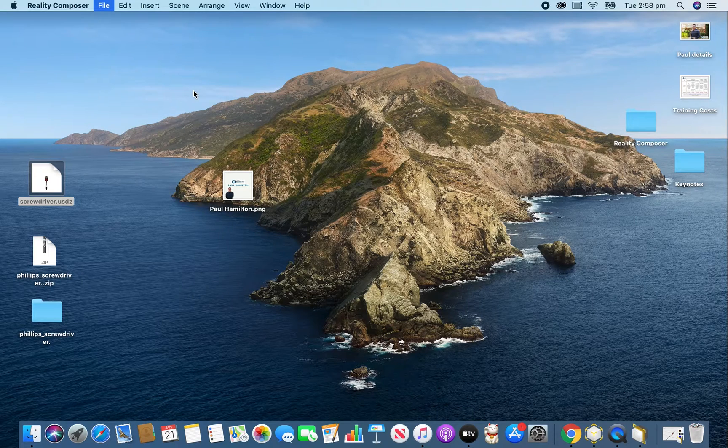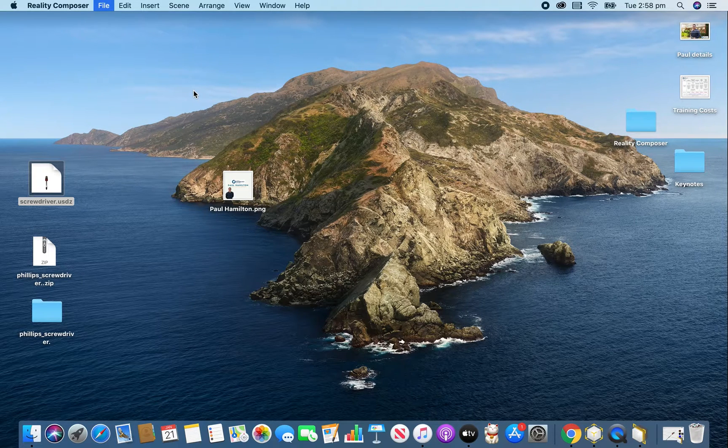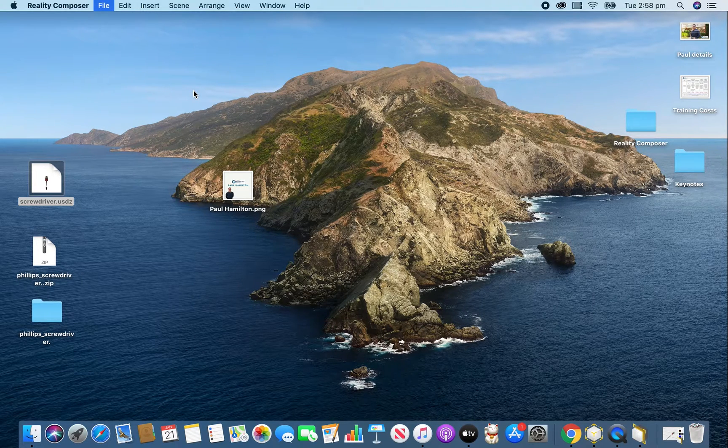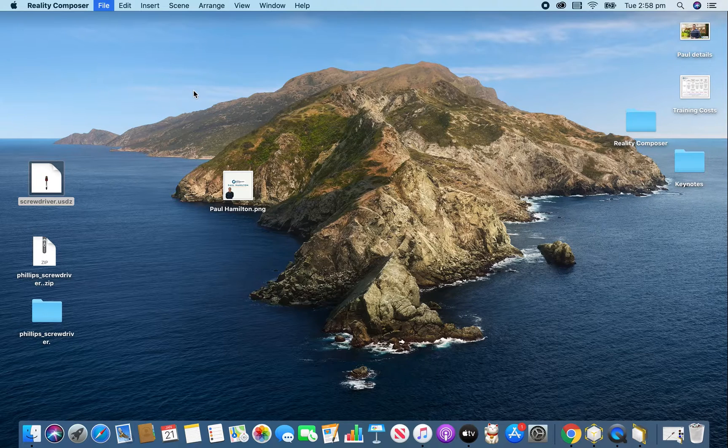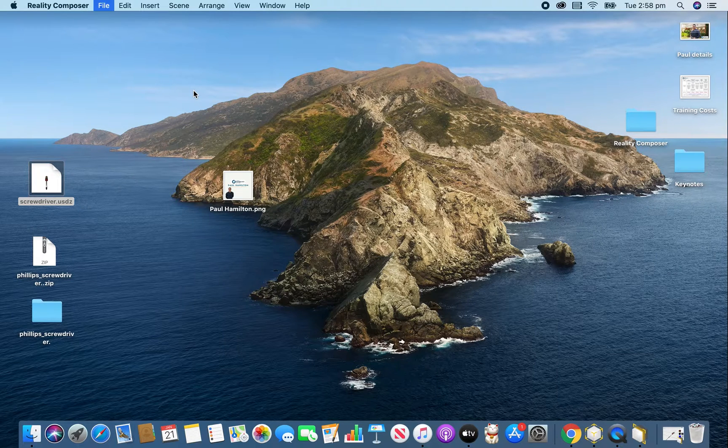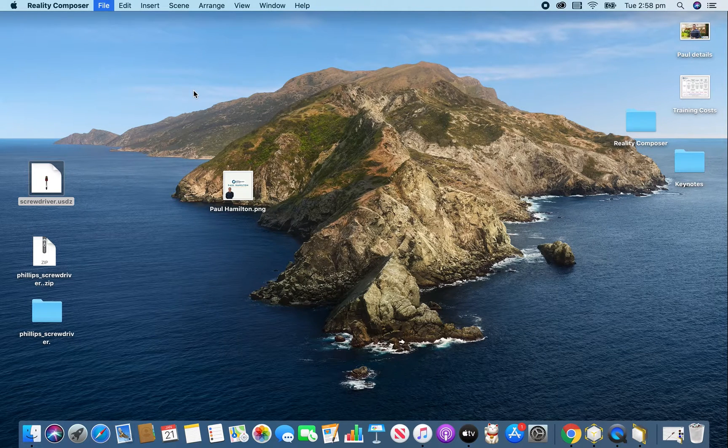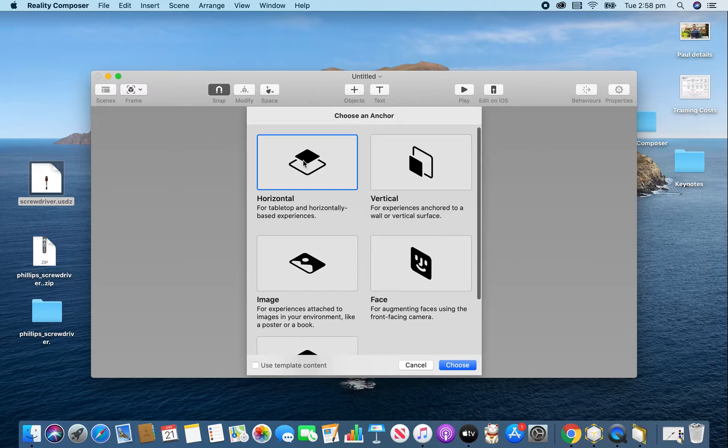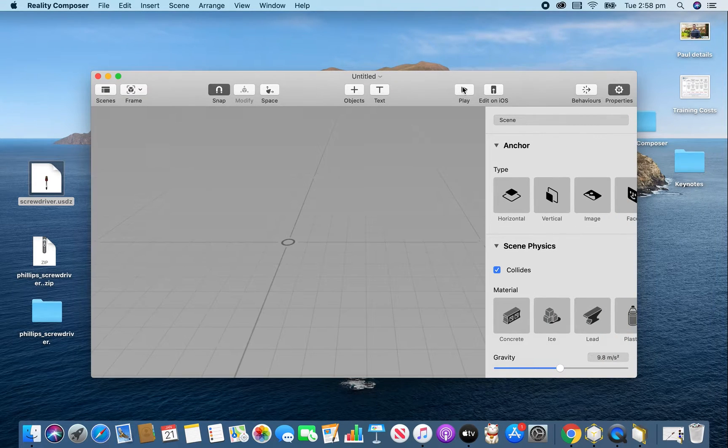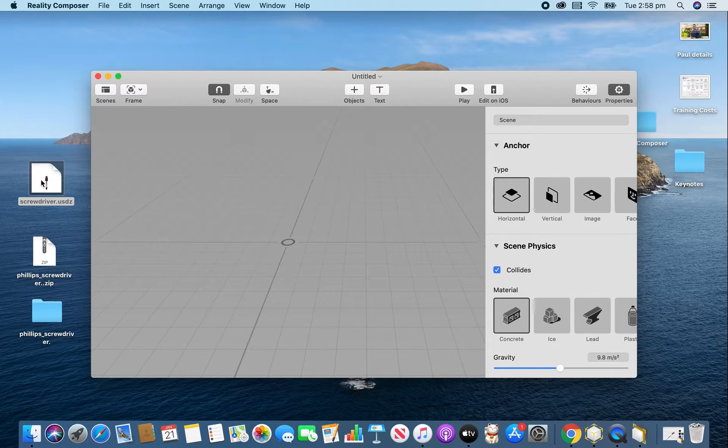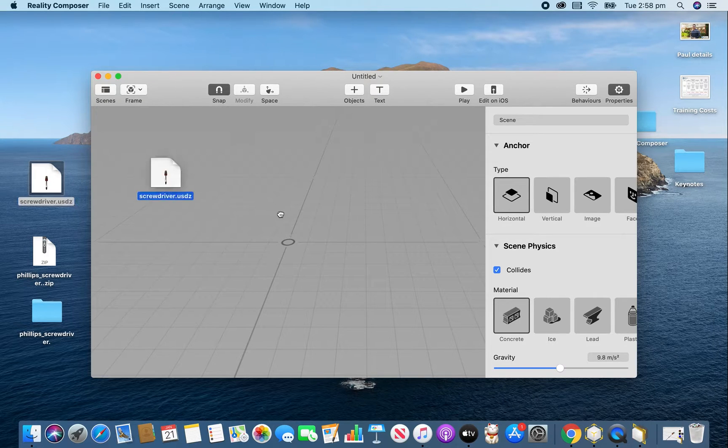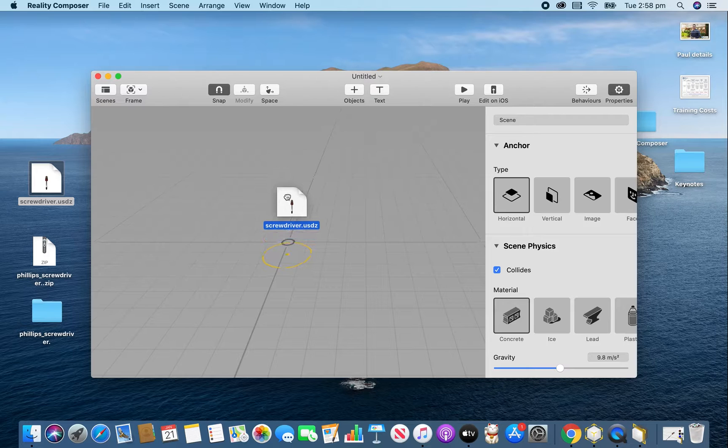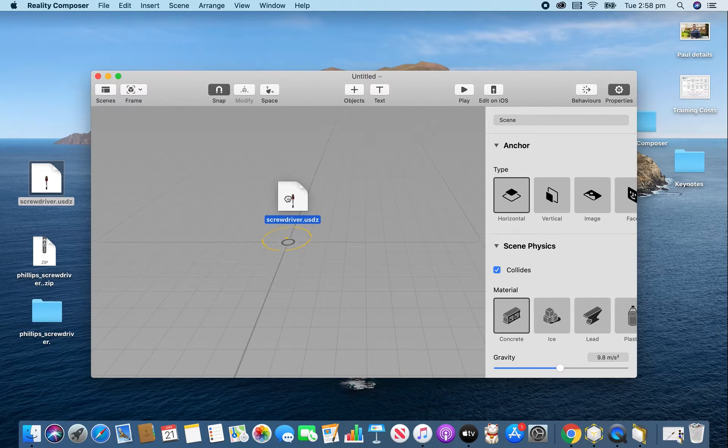And all we're going to do is actually drag that file in. Now, I must warn you, when we drag it in, I probably needed to talk to you about file sizes and so forth and how big this shape is going to come in. But if we just select a horizontal anchor in Reality Composer, and if we drag this USDZ file straight in, we'll put it there.